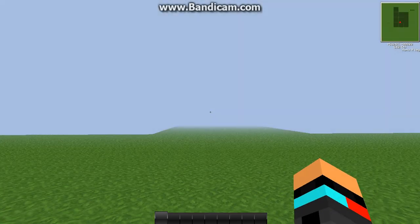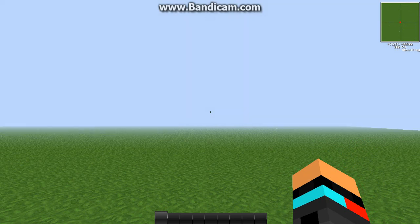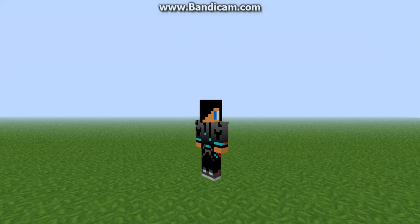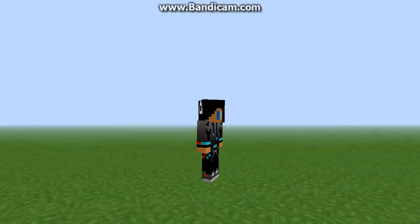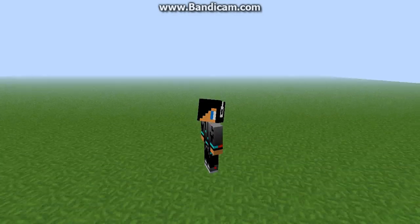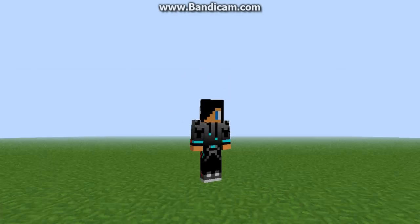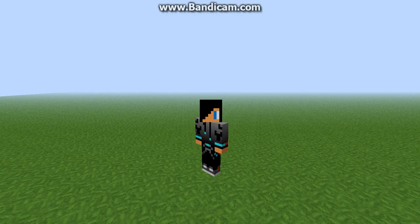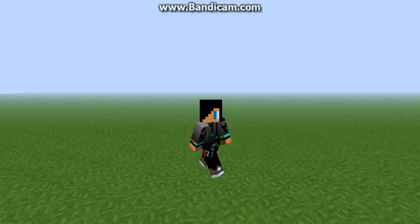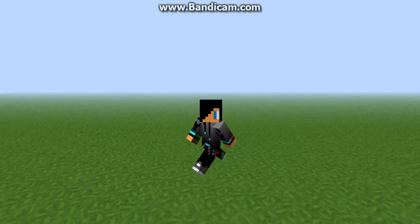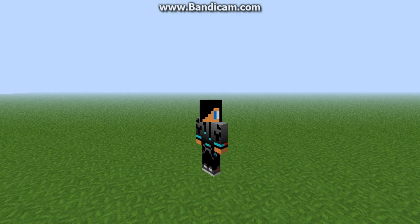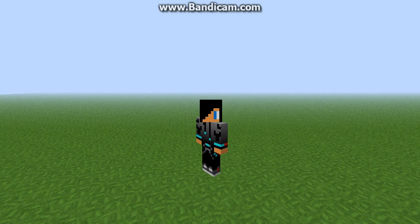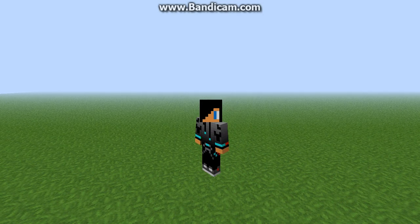There you can see that now you have changed into a brand new skin that you wanted. This works for Minecraft 1.5.2 and any other versions of Minecraft. That's it for today, that's how you change your skin. Sean here saying goodbye.